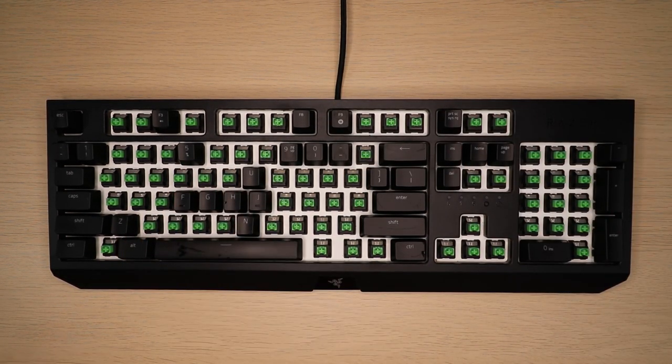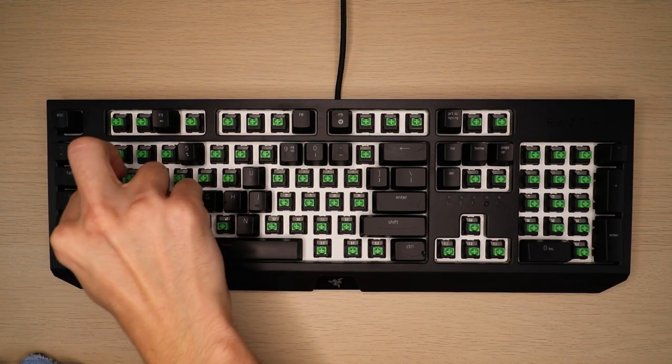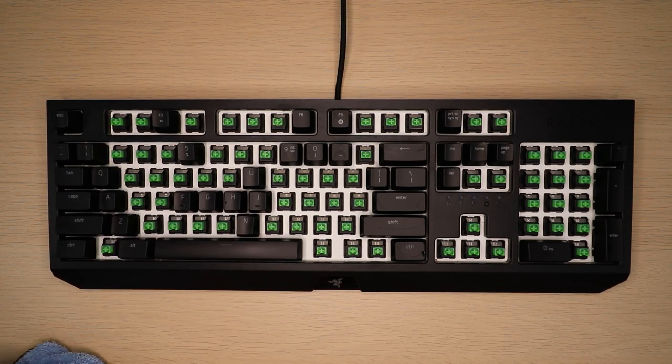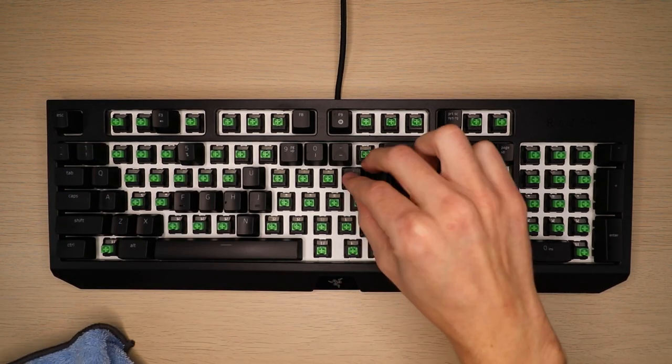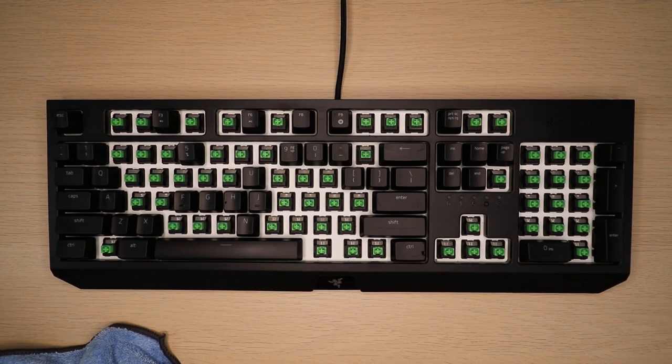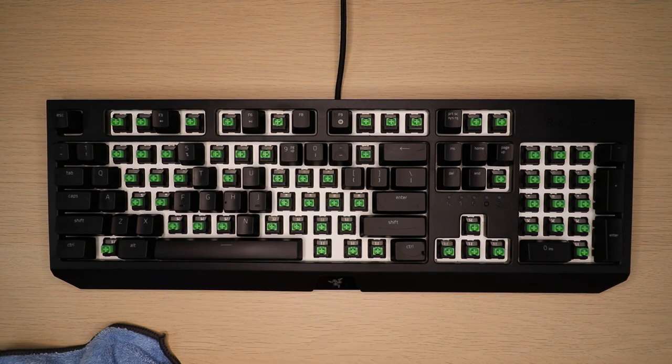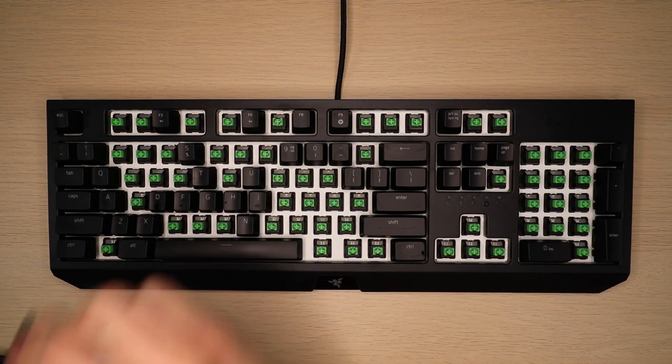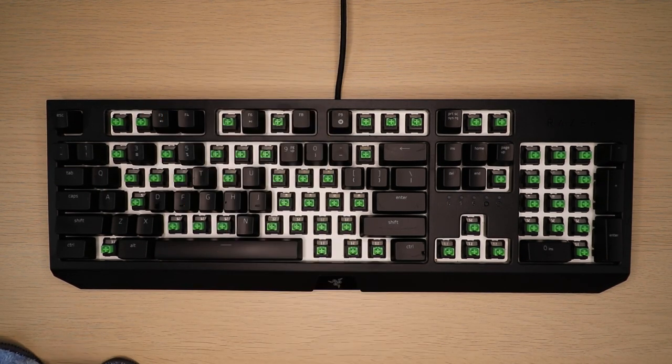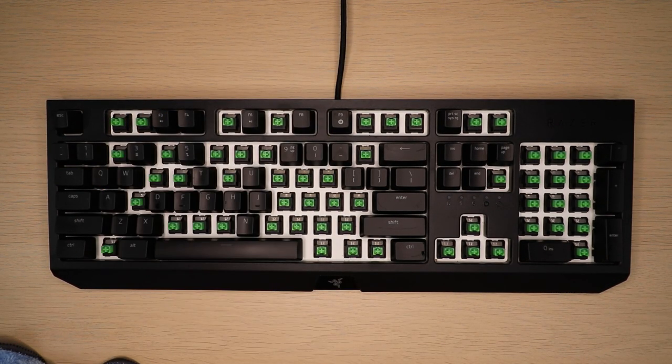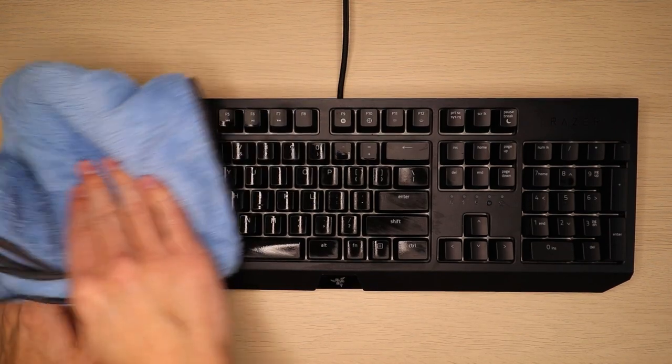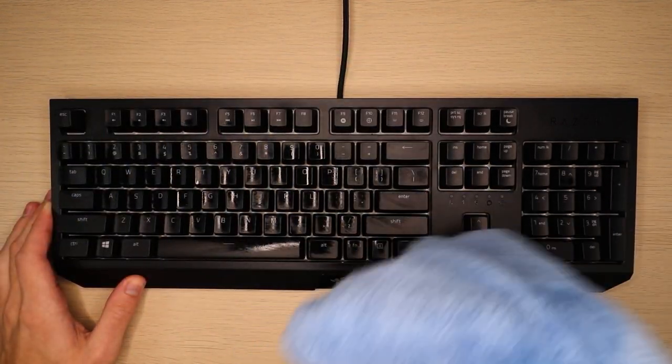Then slide it all the way over and press downwards. That will reseat the keycap onto its hinge, and then you just firmly press downwards just like a regular keycap. That will reinstall those larger keycaps.